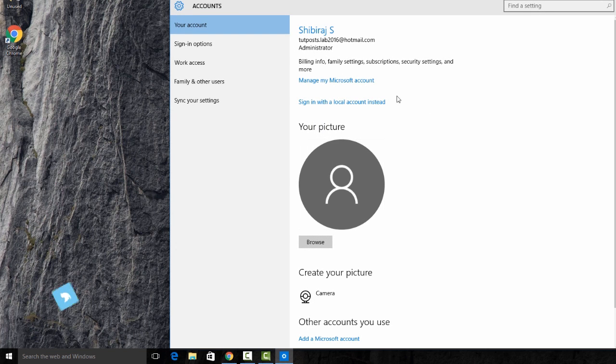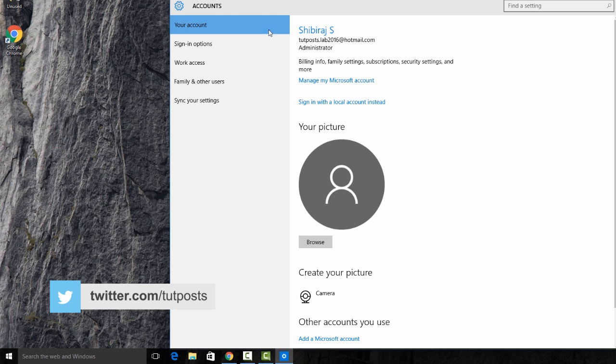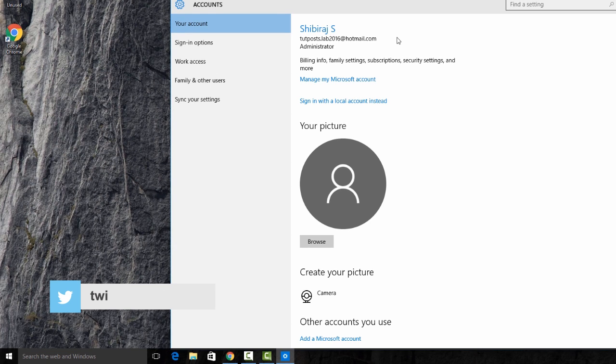Now on the left pane of the window, under View Account Settings, select the option labeled as Sign in with a local account instead.